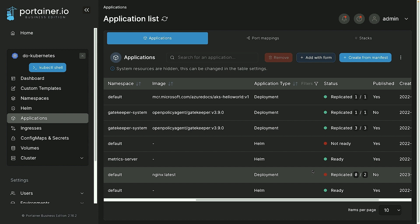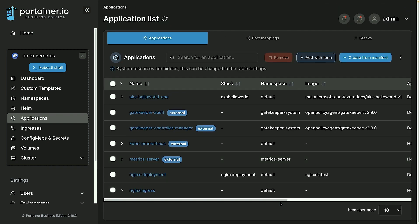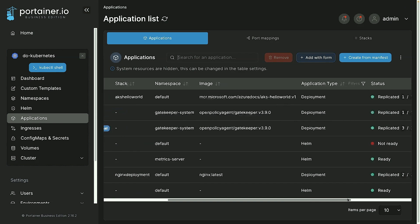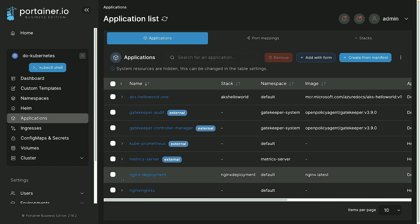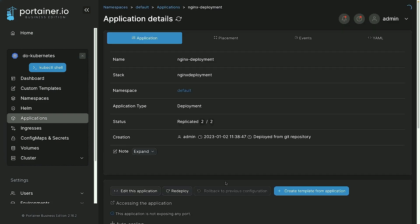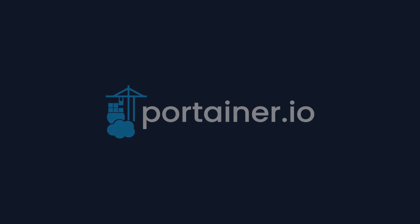If I go ahead and refresh the application list and scroll over again, we can now see that our application has been deployed. And that's how you can get started with GitOps and Portainer. Thank you so much for watching.